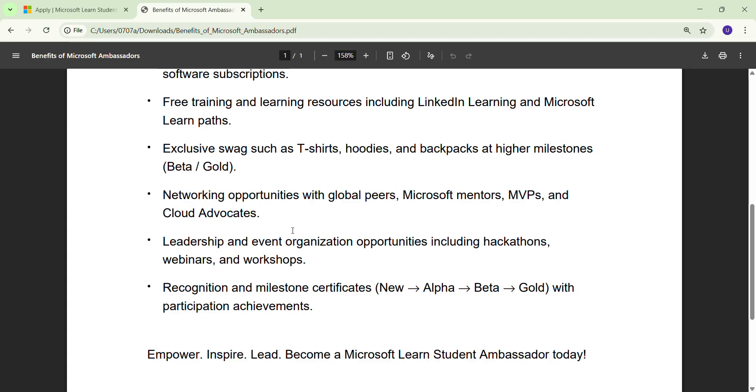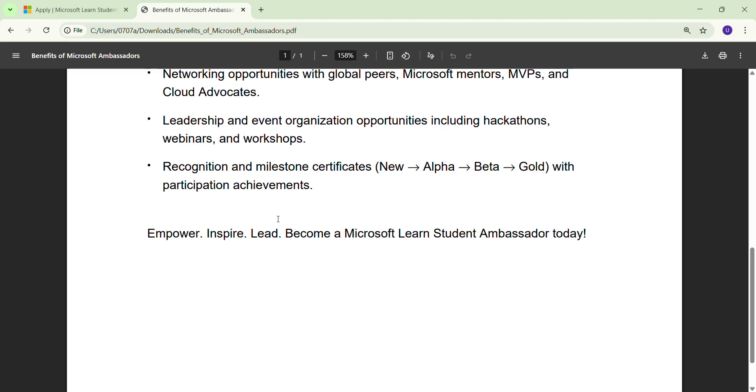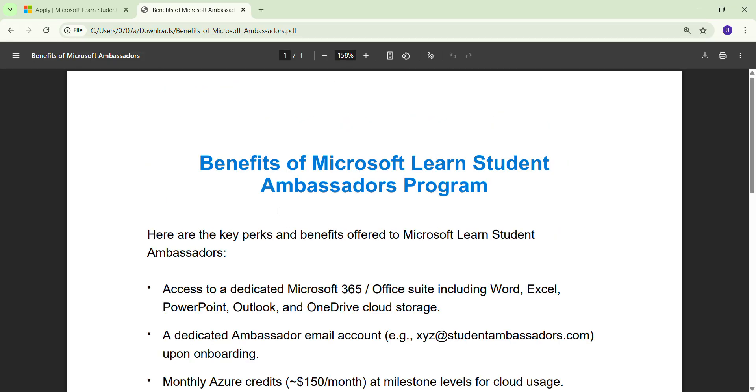If I talk about leadership, obviously if you are becoming an ambassador, you are going to lead - you're going to organize events including hackathons, webinars, workshops, all the things. And obviously the most important: you are going to be recognized as Microsoft Student Ambassador. You have recognition plus milestone certificates like Alpha, Beta, Gold.